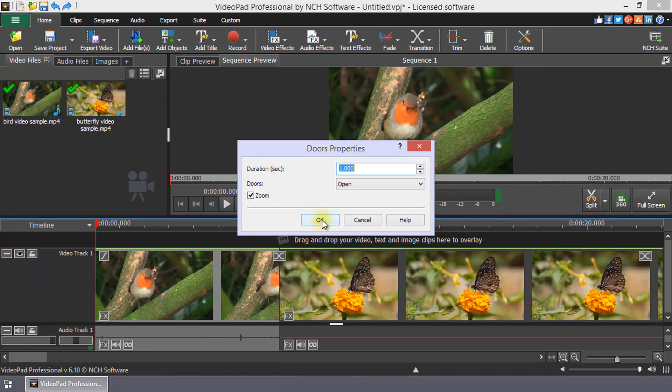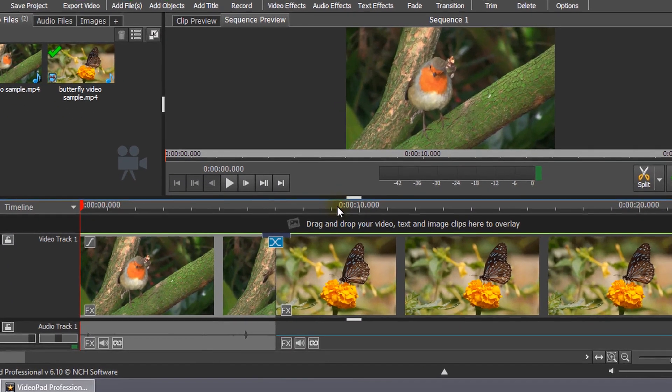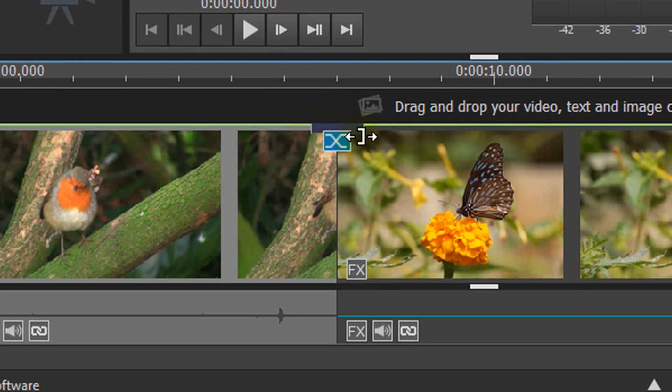Clips between which a transition has been added will display a gray bar with length equal to the duration of the transition, equally overlapping the clips.